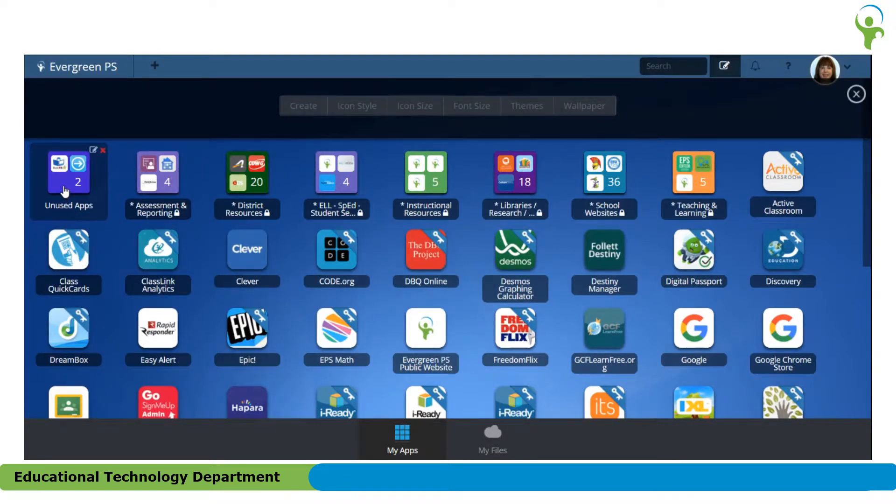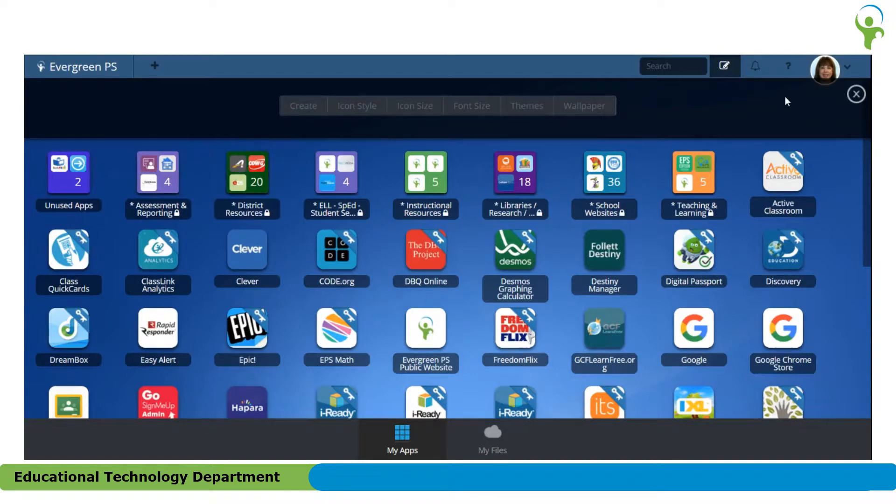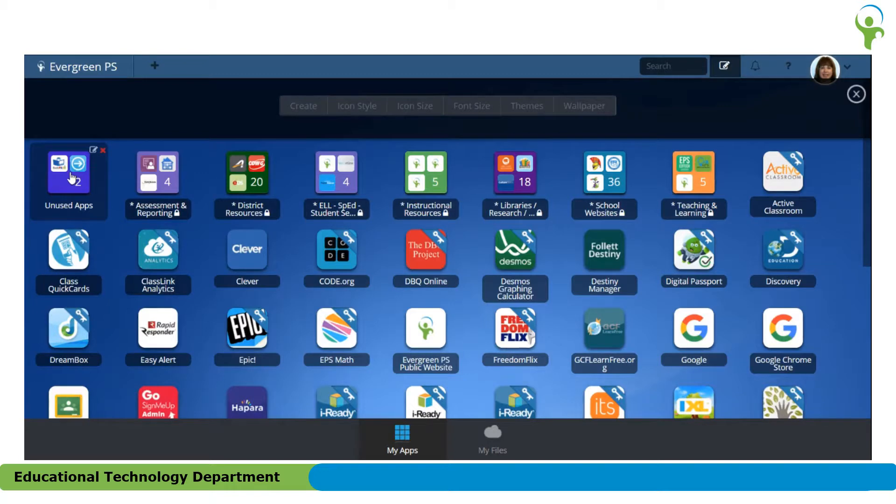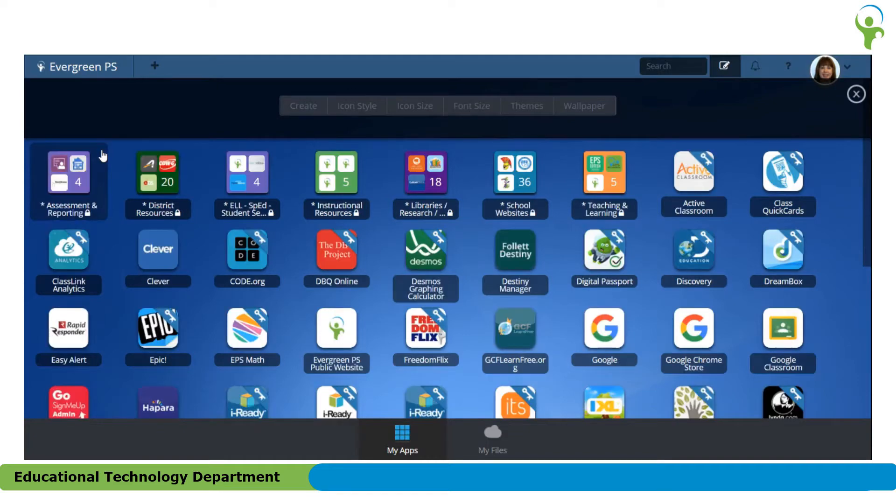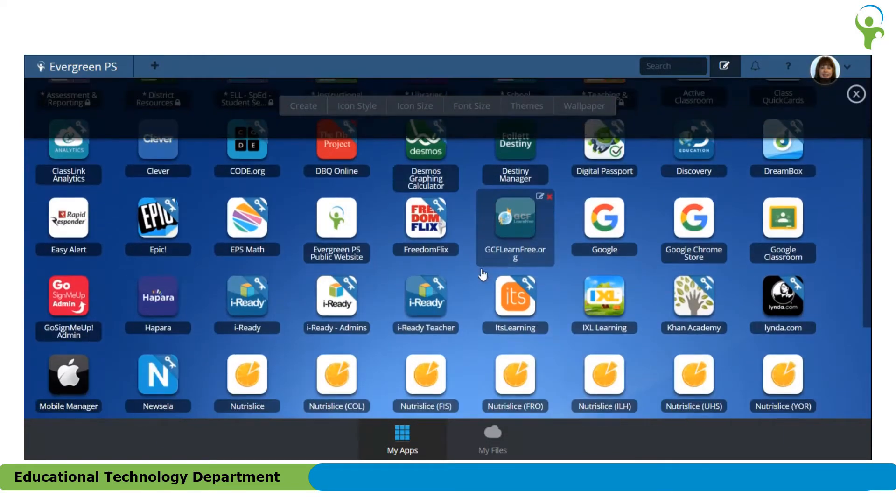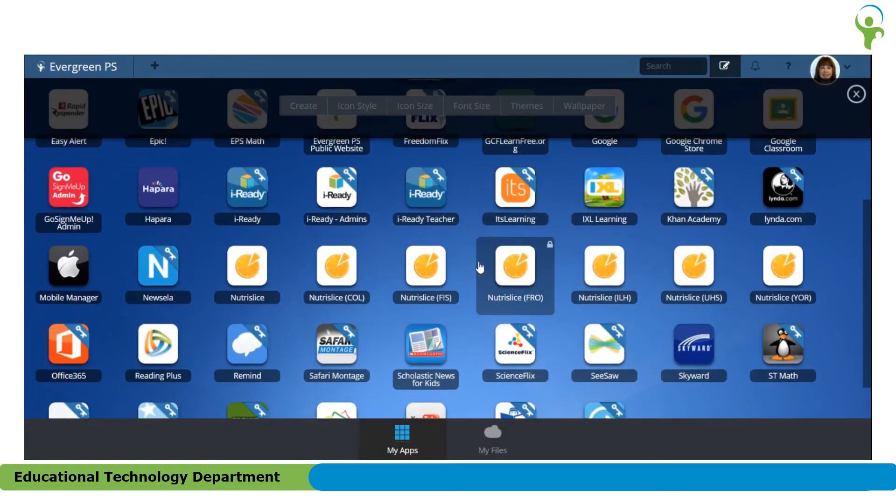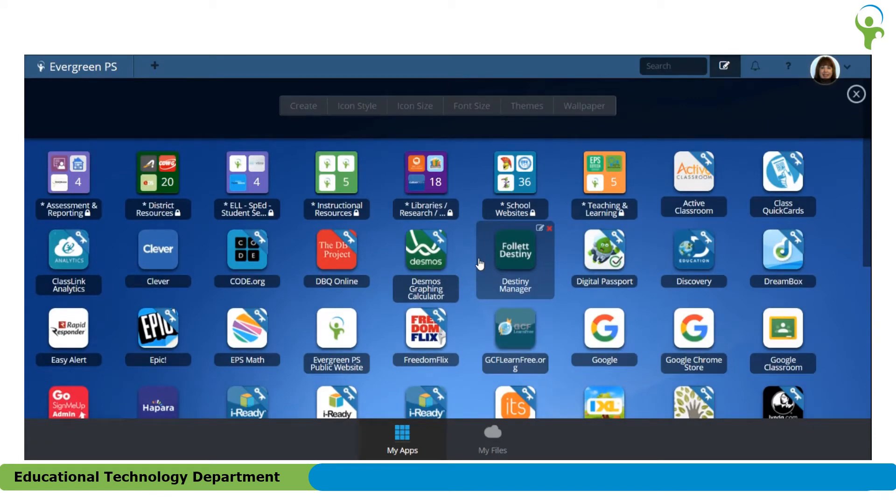The other thing that you can do is if you want to get rid of the entire folder, again in Edit Mode, if I hover over the top of that folder, I see a little X up in the corner and I can just click and the apps have gone back to the launch pad and the folder has disappeared.